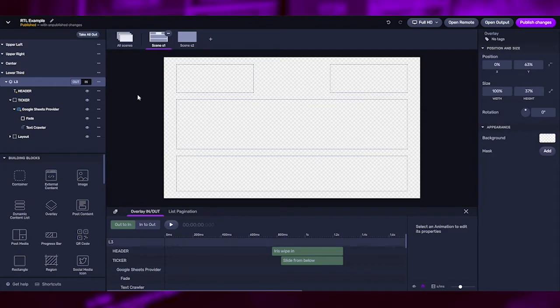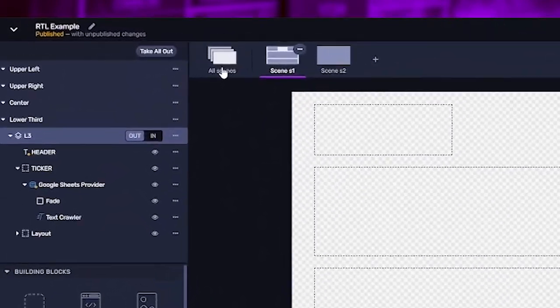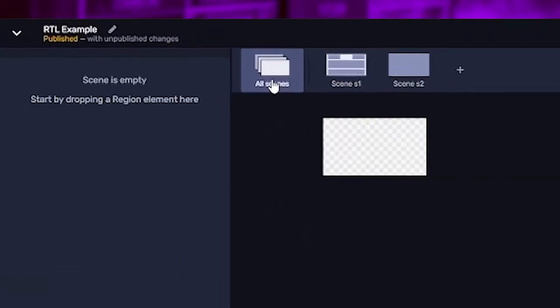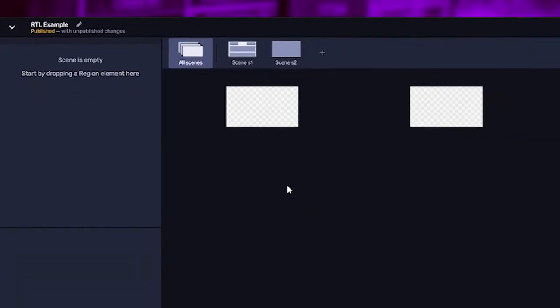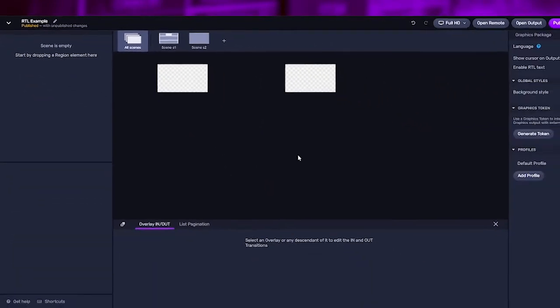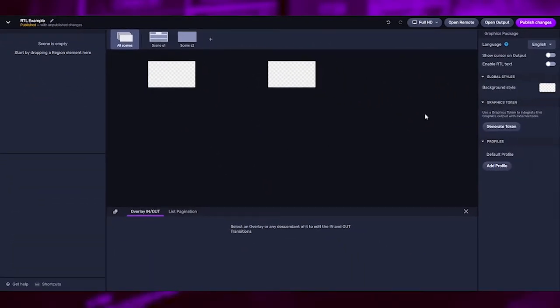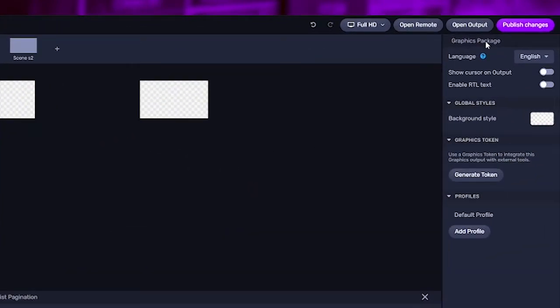In the graphics editor, go to all scenes to enable the right-to-left support, and within this screen, go to the graphics package settings to enable it.